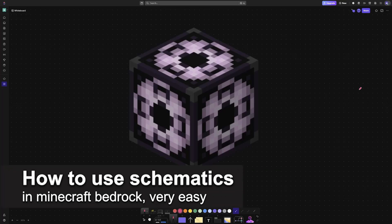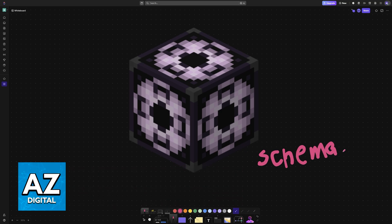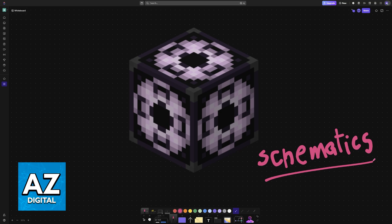In this video I'm going to teach you how to use schematics in Minecraft Bedrock. It's a very easy process, so make sure to follow along. Schematics are a very convenient way to import big buildings and ways to decorate your map in Minecraft.